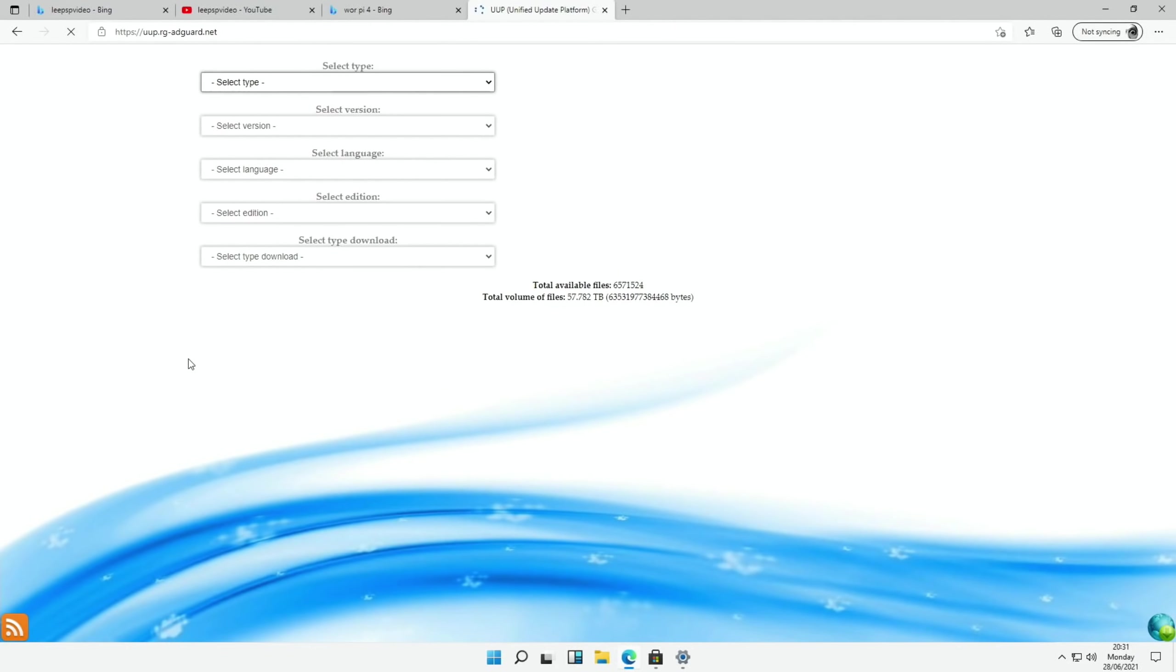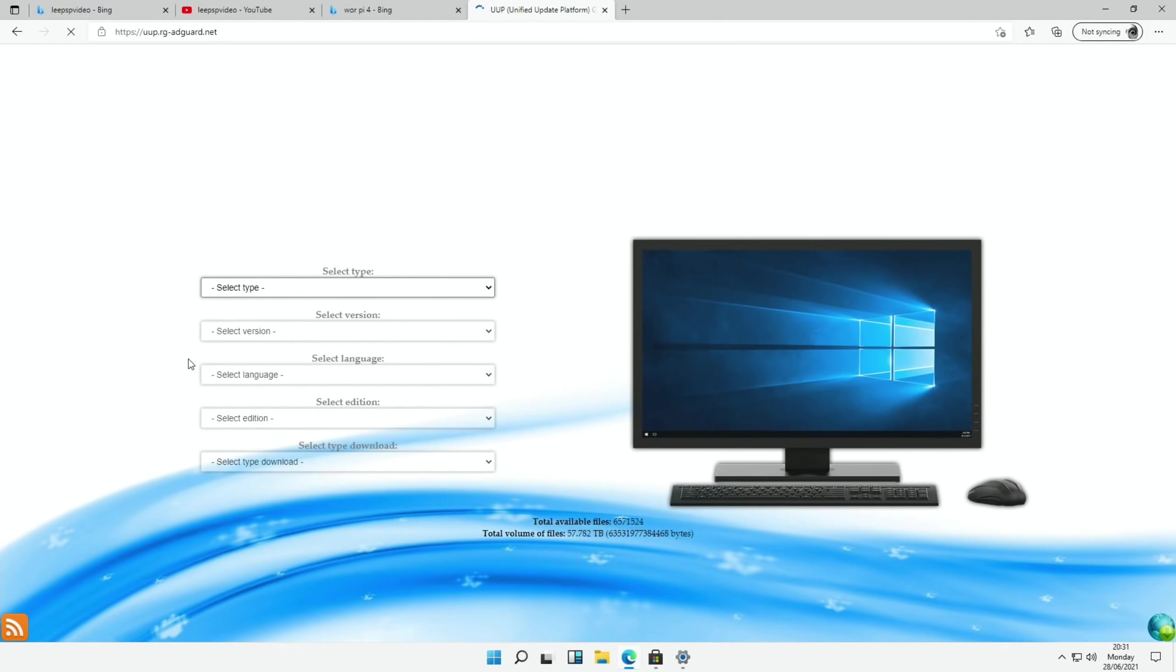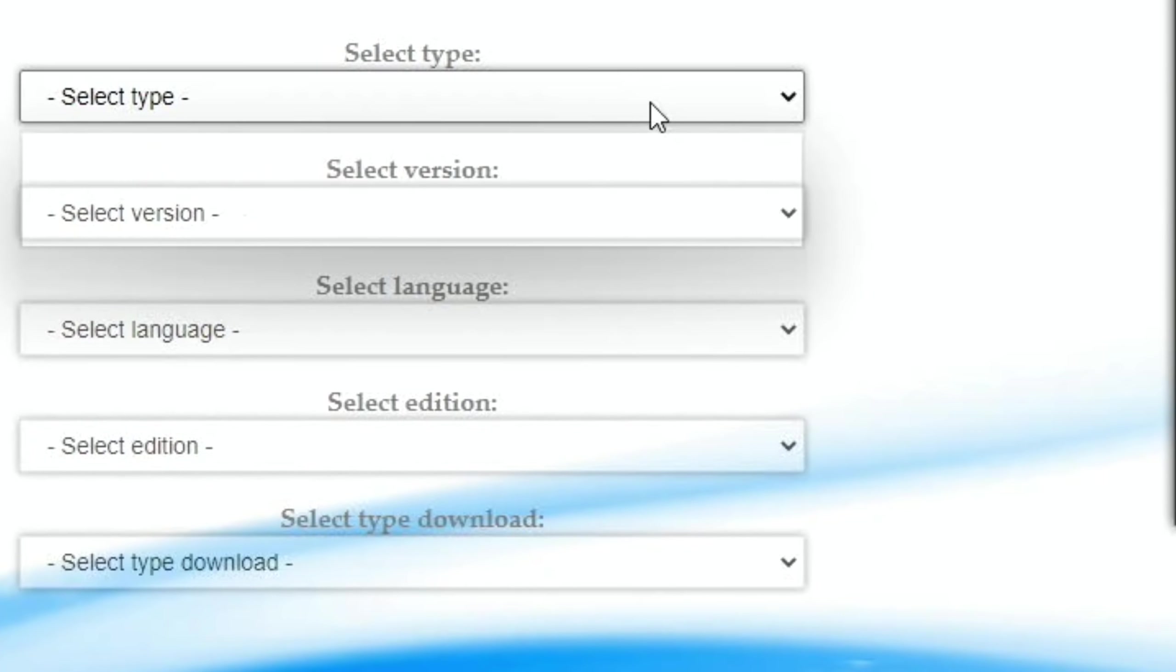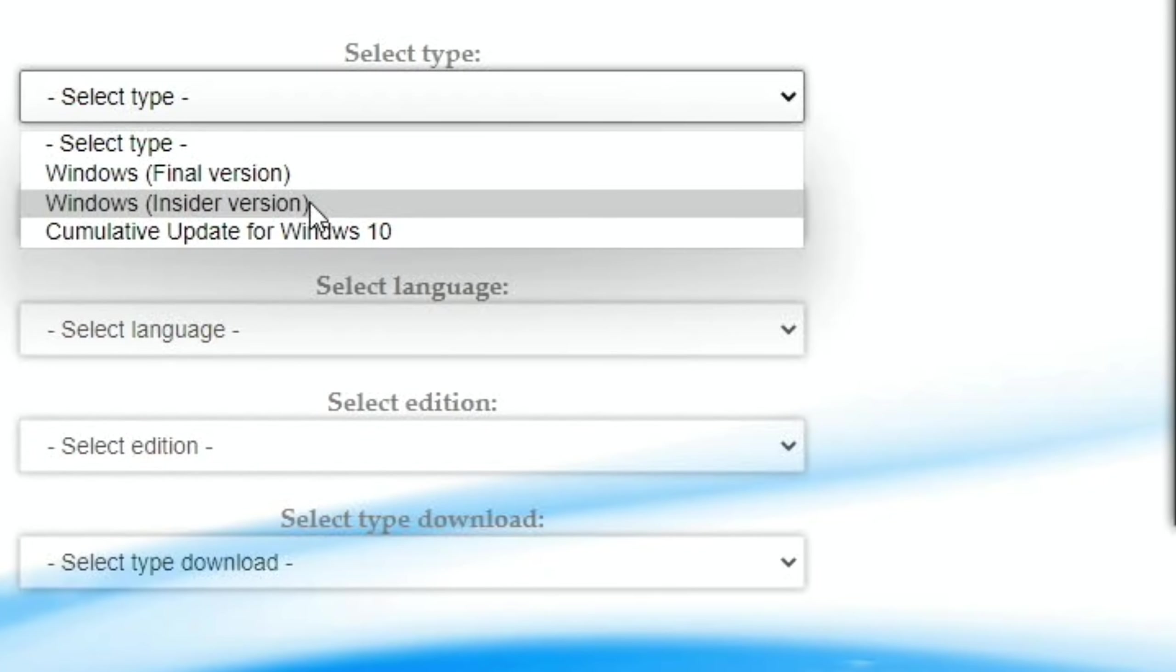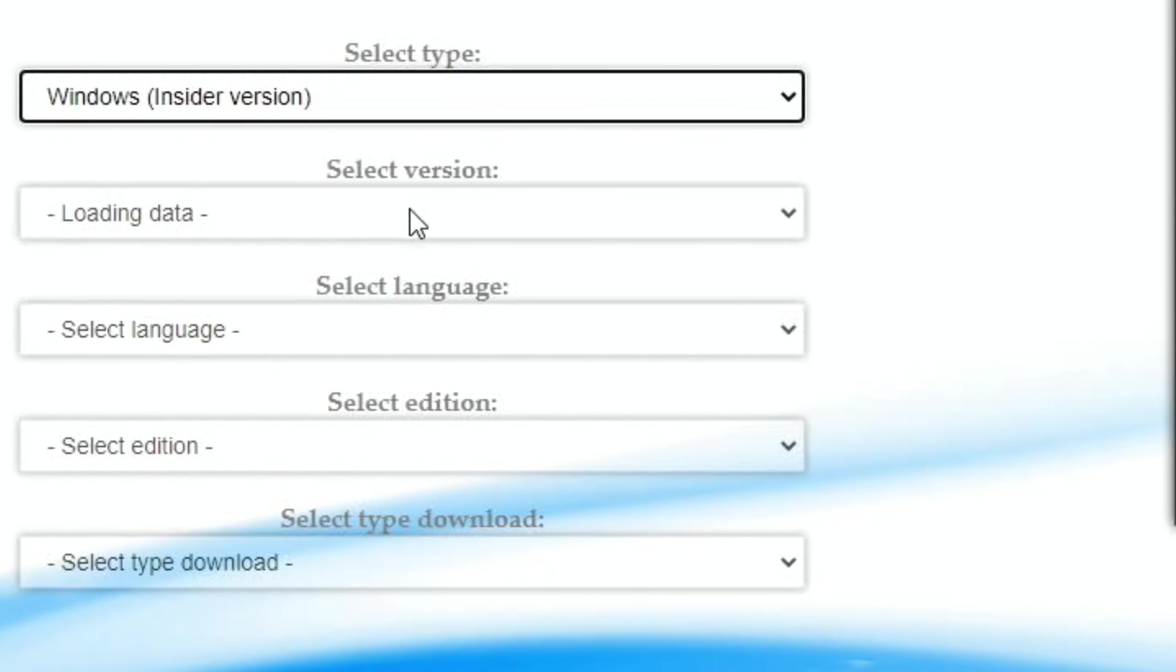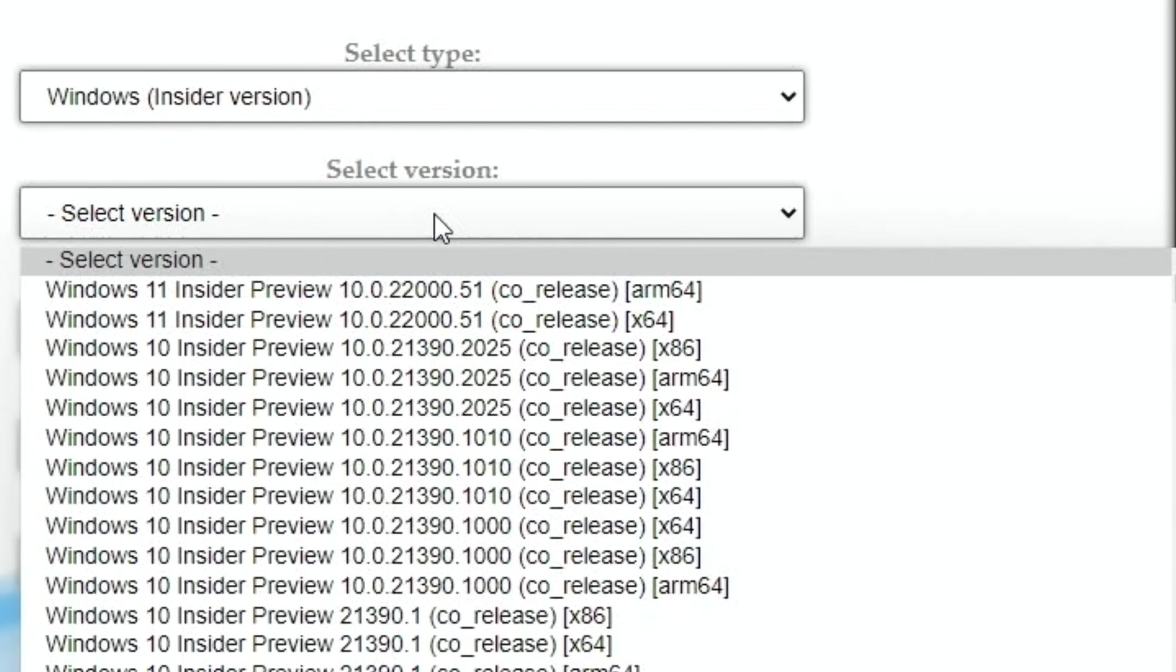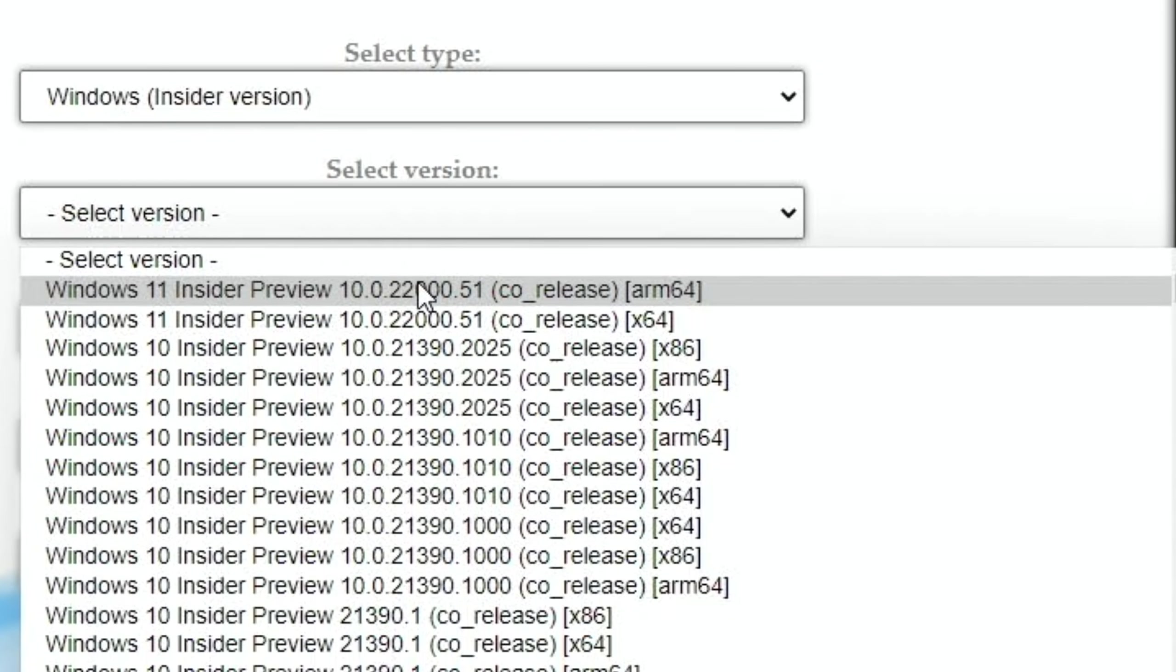And interestingly there are, I was surprised to see the ARM version there straight away. So if I click on it. So we're looking for Windows Insider version. We're looking for Windows 11 ARM 64.